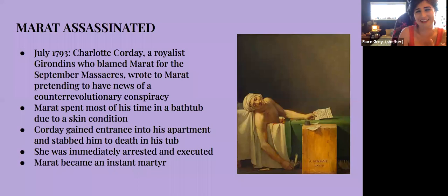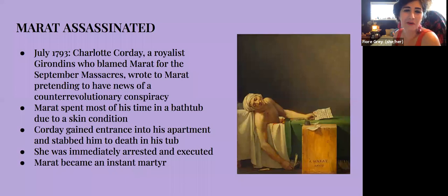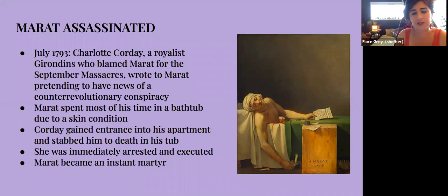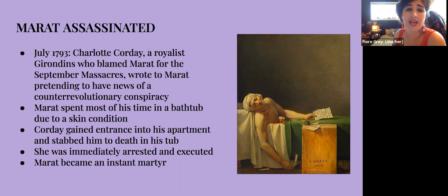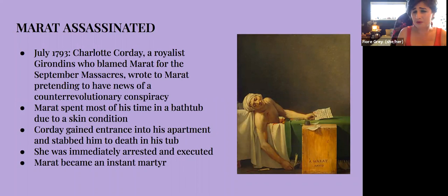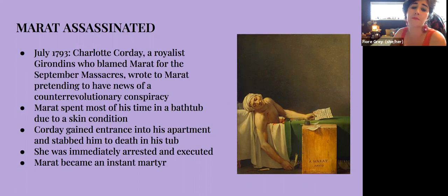Things didn't go well for Marat for very long — he was assassinated. A young royalist Girondin sympathizer, Charlotte Corday, blamed Marat for the September massacres. Marat had a paper called the Amis du Peuple — the Friends of the People — where he wrote fairly incendiary material. She pretended to have a list of counter-revolutionary conspirators to give him, and since Marat spent most of his time in a bathtub due to a skin condition, Corday went and stabbed him to death in his tub. She was immediately arrested and executed, and Marat became an instant martyr.